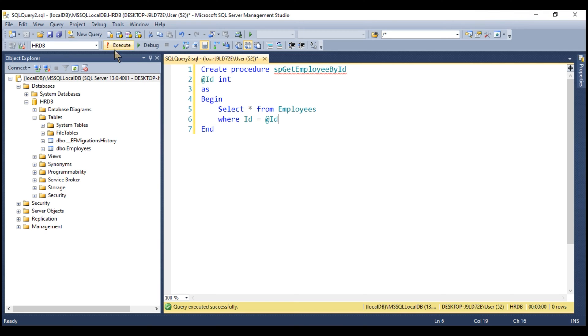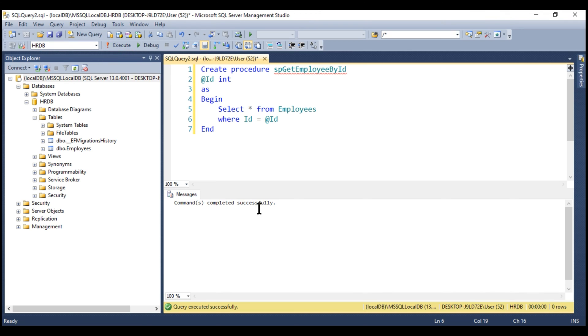Now, let's click this execute button to have this procedure created within the HRDB database. There we go. Command completed successfully.